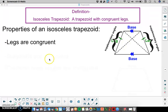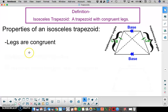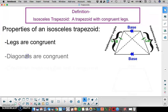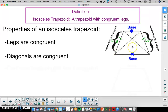The next property of an isosceles trapezoid is that the diagonals are going to be congruent. The diagonals connect the opposite vertices. These dotted lines here are the diagonals of this trapezoid, and they are congruent.